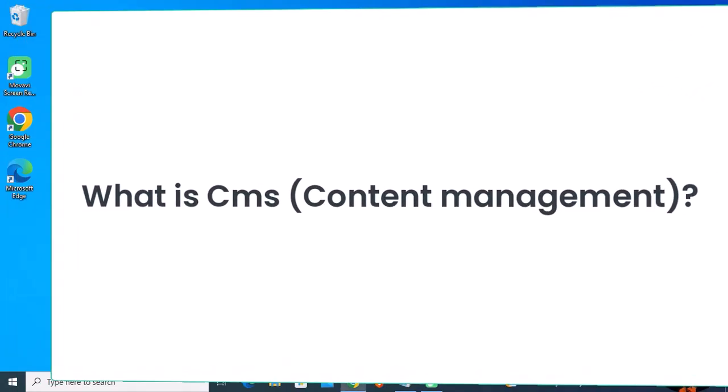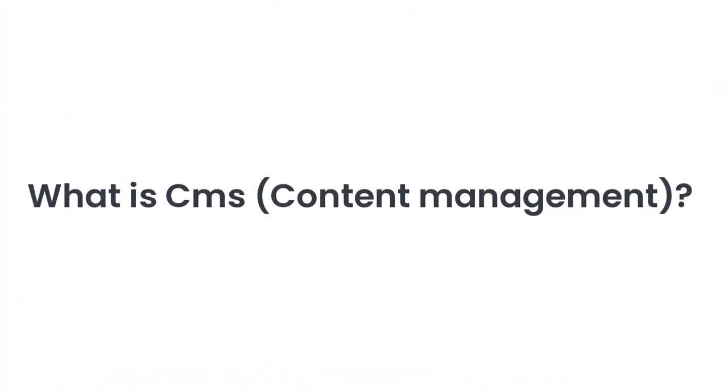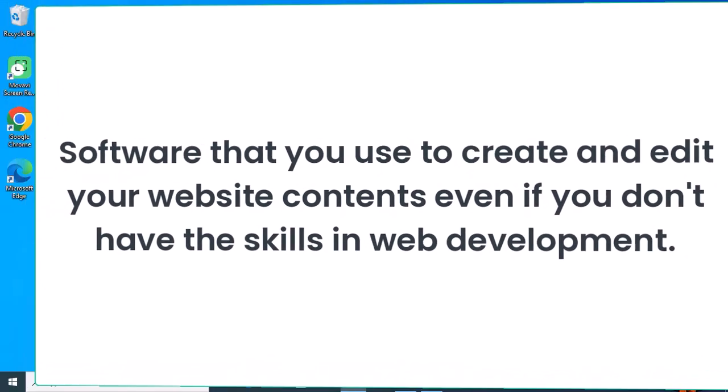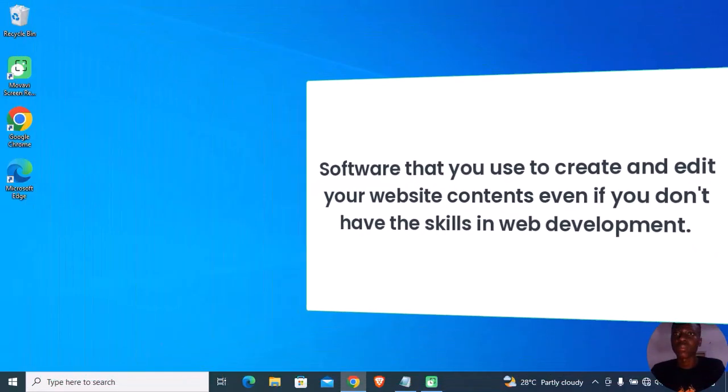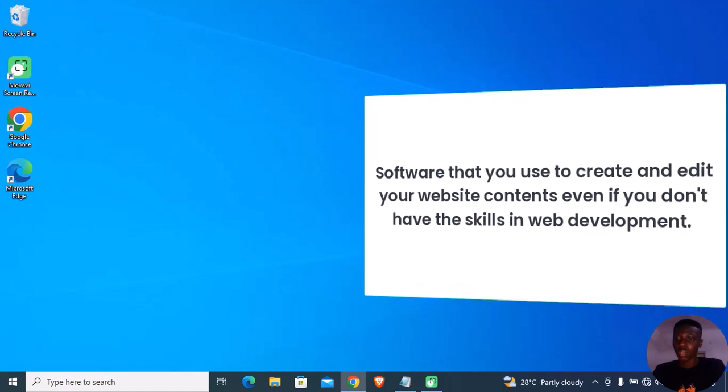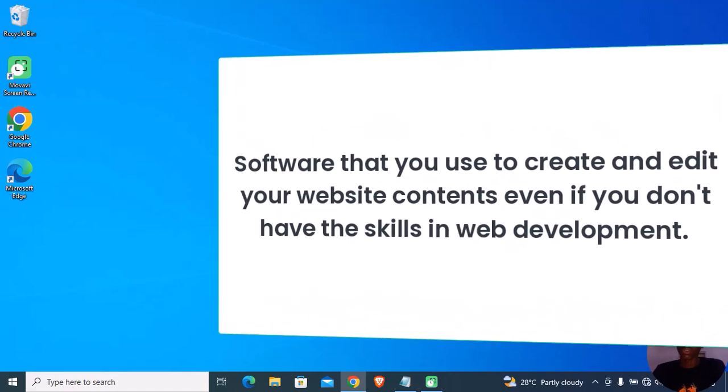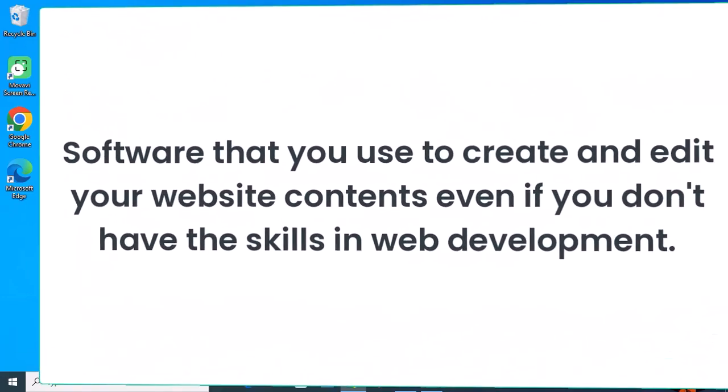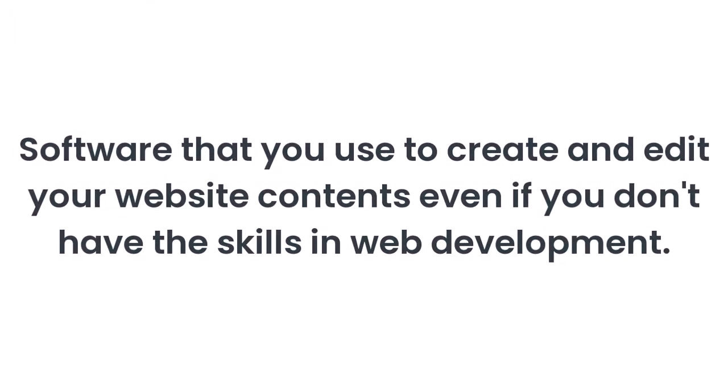So what is CMS? Content Management System is software that is used for creating, managing, and editing your website even if you don't have the skills in web development or coding skills.